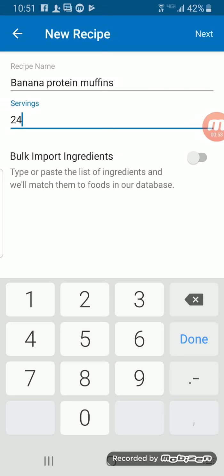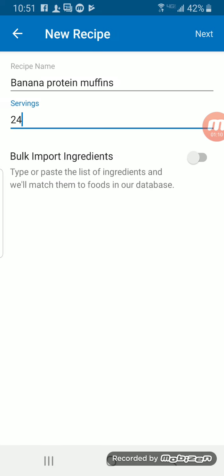This is easy because I was just filling up muffin tins, so I did essentially 24 even pours into the muffin tins. But there are different methods of doing it if you're doing like crock pot meals and that sort of thing. For now, we'll go with 24 servings.